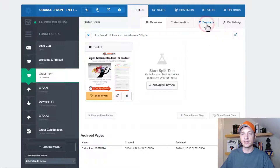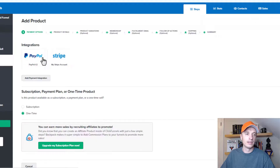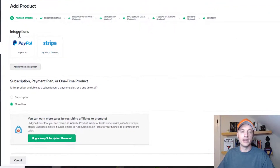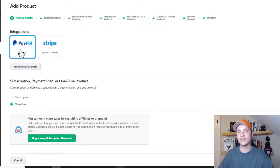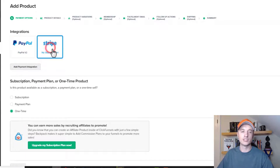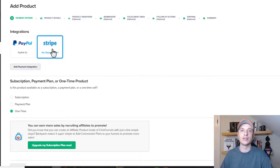Then you just click on products here and follow the steps. So add a product — first things first, you need to go ahead and select your integration. If you haven't already integrated a payment processor with your ClickFunnels account, you're going to have to do that first. I've integrated PayPal and Stripe. Stripe is a big popular one, and I recommend going with Stripe. It plays nicely with ClickFunnels and gives you all the options and flexibility.